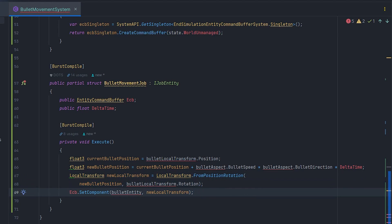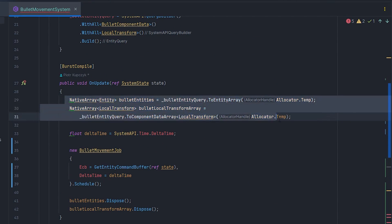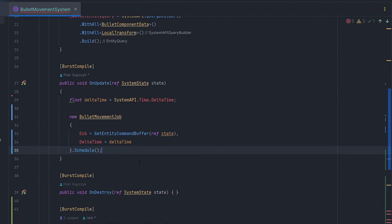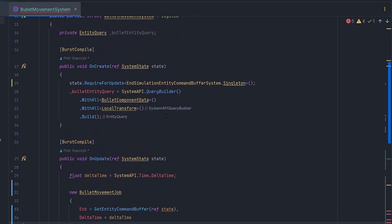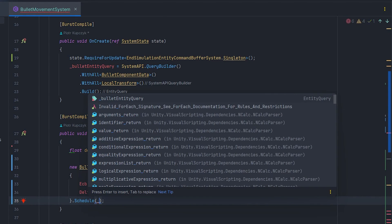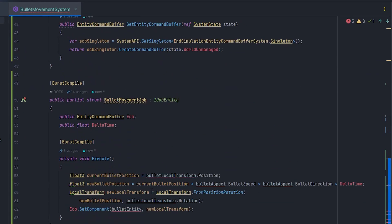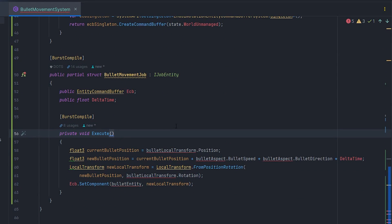But what about the rest of the parameters? The solution might be a proper implementation of entity query in job. Let's remove all code related to native array and pass entity query to job in Schedule.